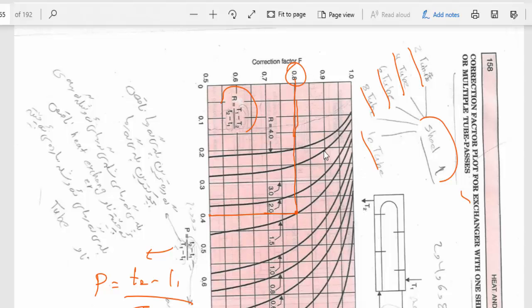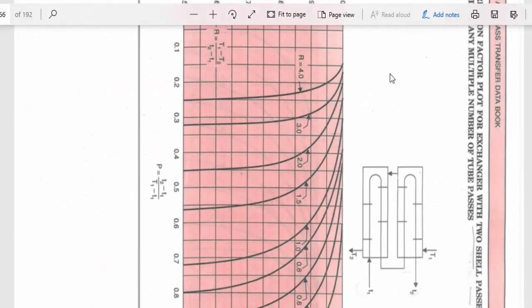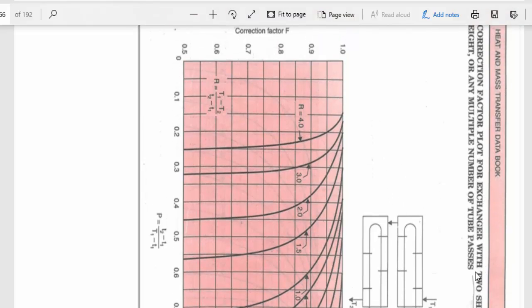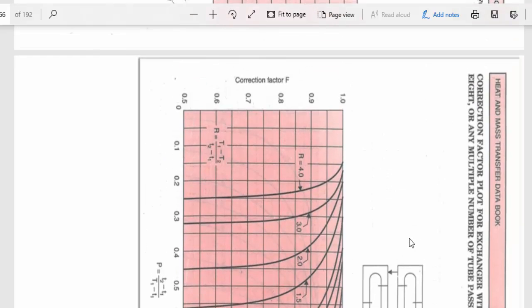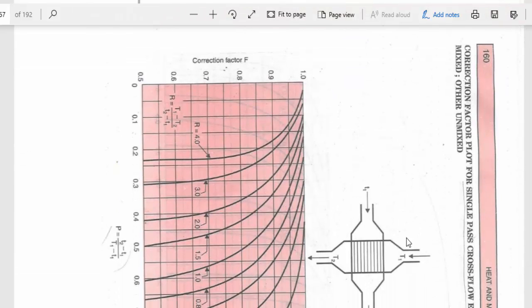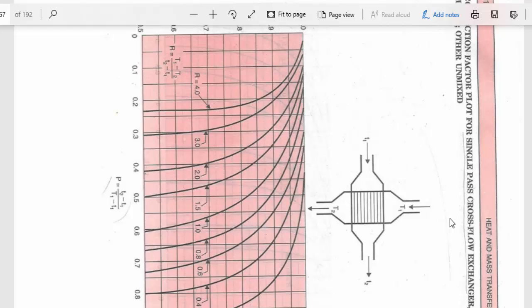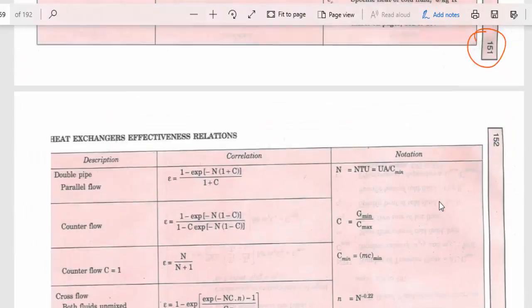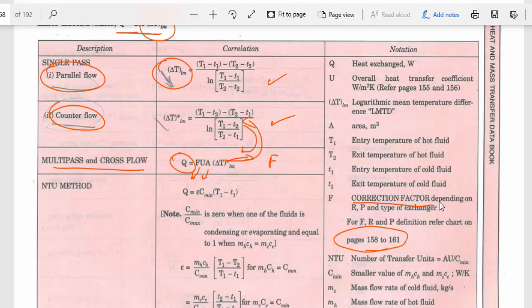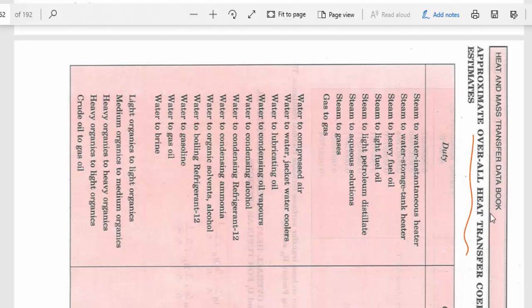Similarly, the next page gives the correction factor plot for heat exchangers with two shell passes and four, six, eight, or multiple tube passes. The following page gives the correction factor plot for single-pass cross flow heat exchangers. Different graphs are given for different types of heat exchangers to choose the correct correction factors. From the correction factor f, substitute into q equals f·U·A·ΔT_lm to find q.